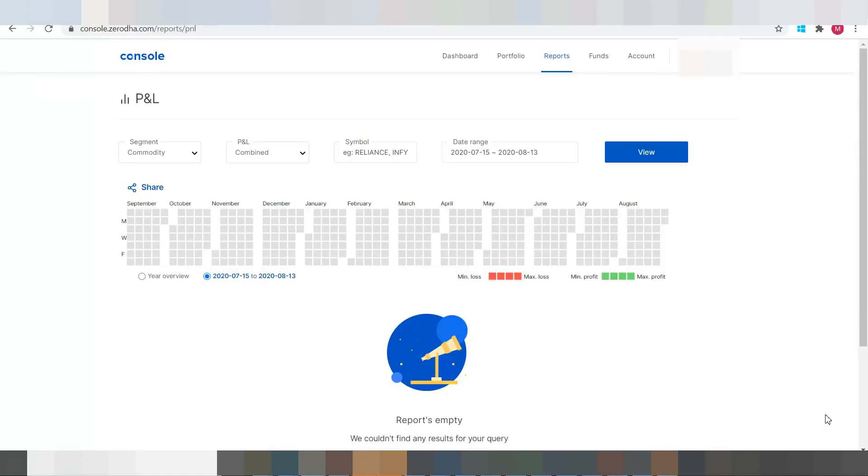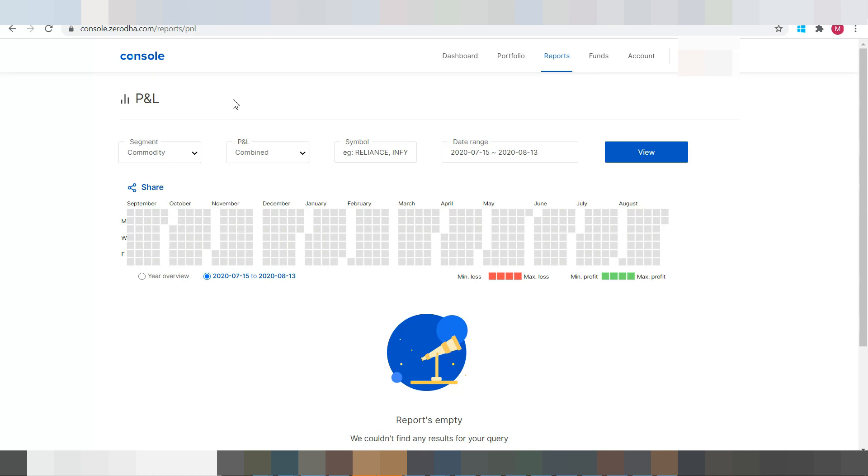To see the scoreboard and statistics, we need to navigate to Profit and Loss in the Console page of Zerodha. So this is the page that I just spoke about.